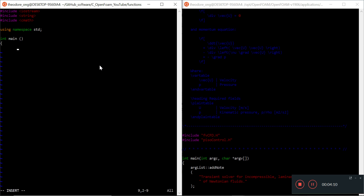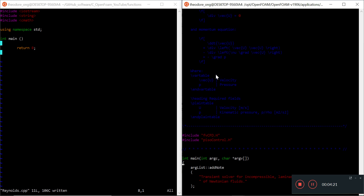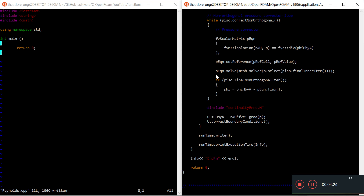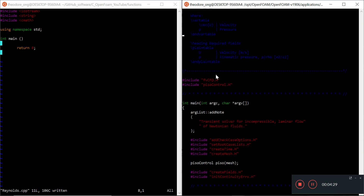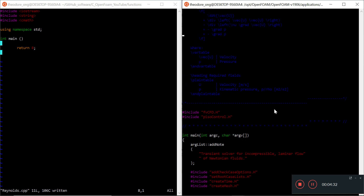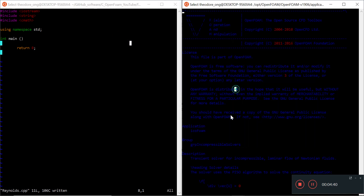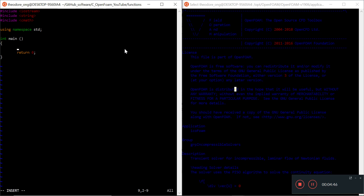We need open and closed curly brackets, and of course we need to have a return zero. This is a very basic file - every C++ program should more or less have this kind of structure. In icoFoam I'm not sure where the namespace thing is listed, but at least we have the libraries. As basic tutorials go, namespace is used everywhere.